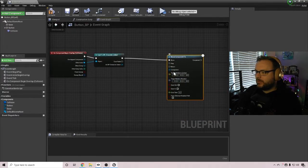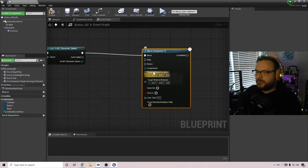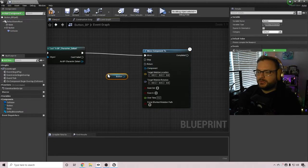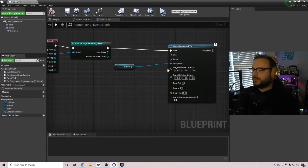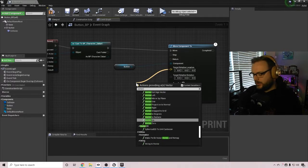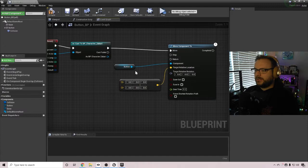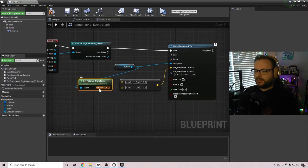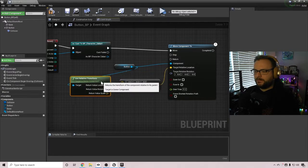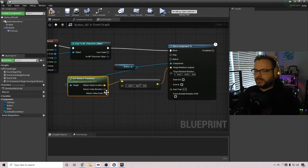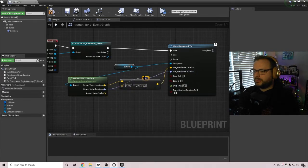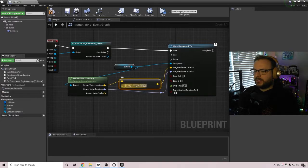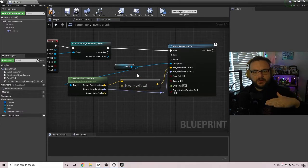And then where it says component, let me zoom in so it's easier to see, on the move component to the component is actually going to be the button. So on the left side there, you can drag that button out, go here. Now what we can do is out of the target relative location, let's just pull that out and we'll do a vector minus vector. And then out of the button, we want to do a get relative transform node and right click on the return value and choose split structure pin. You're going to connect the return value location to the top one. And then the return value rotation should connect back to your move component to node. And we'll just make this look a little bit prettier. And then here on the vector minus vector, we want to put the number three for the Z axis because we want it to move the component down by three.